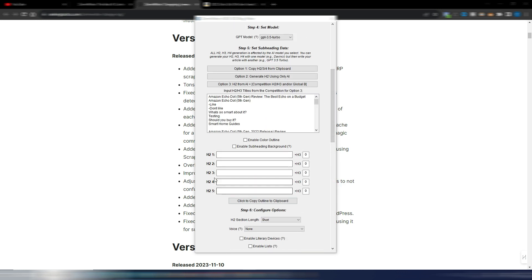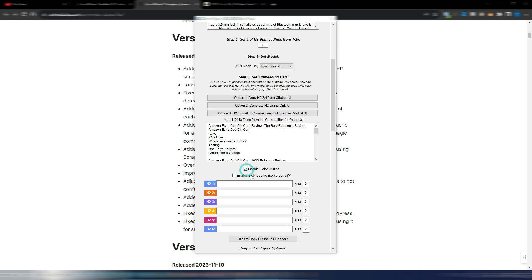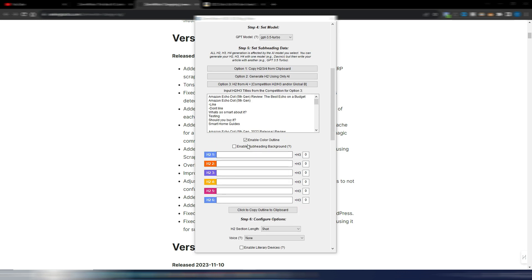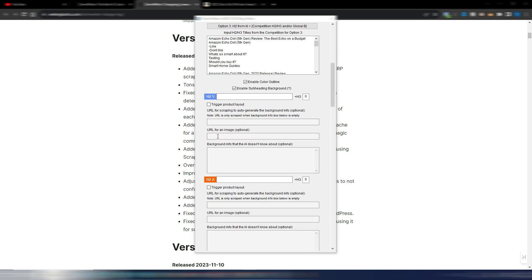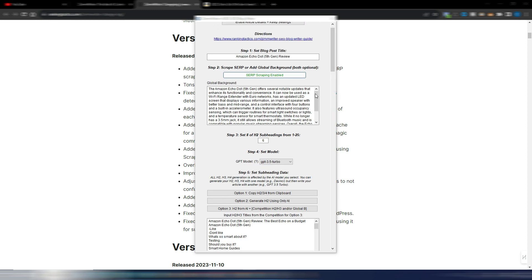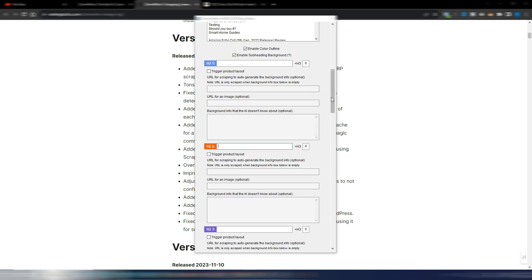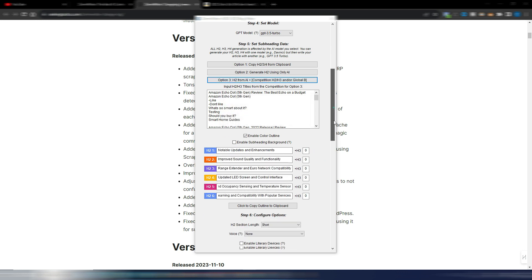Then I can generate for example my H2s. Let's say I want to generate 6 H2s. I want to use GPT 3.5 Turbo, enable color outline so I can have my colors here. You can also enable this subheading background if you want, and even here you can insert some specific URLs to scrape if you want, or insert a background for the specific H2. If you leave here blank it will use all these summary here to generate all the other H2s. So in this case I need to click on this option 3 H2 from AI plus competition H2 H3 or global background. I click here to generate my 6 H2s as you can see. Notable updates and enhancements, improve the sound quality and so on. This is obviously about Amazon Echo Dot fifth generation.